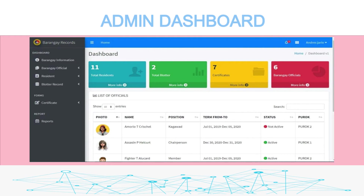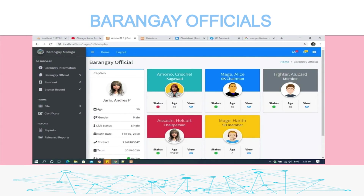The dashboard mainly displays the following information: total number of residents, total number of blotters, certificates, and barangay officials. This form will allow the admin to manage the information of the barangay officials.